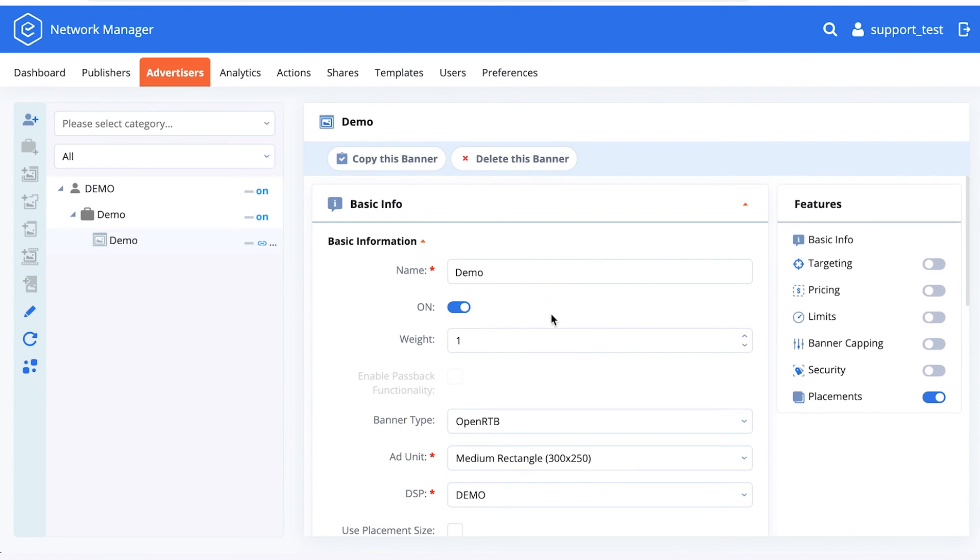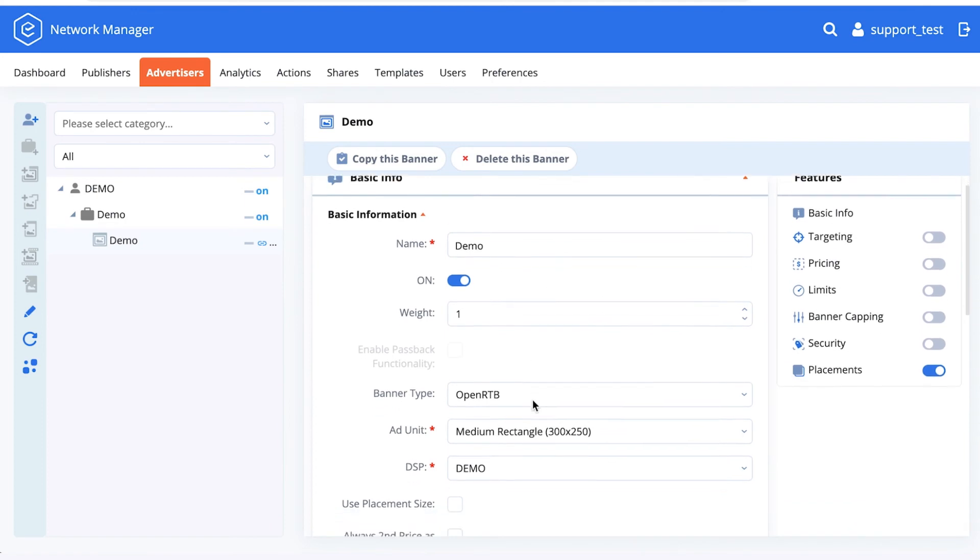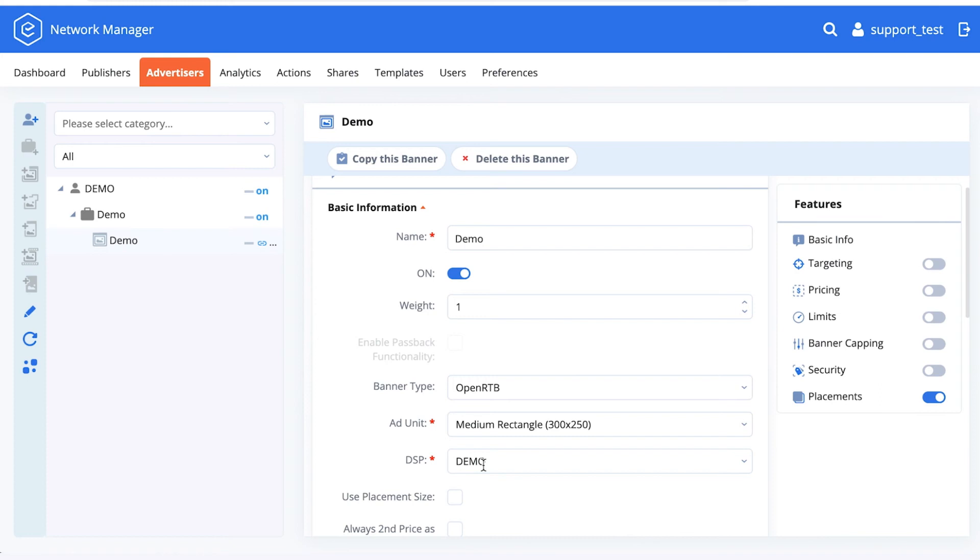There's also a way where you can set up the DSPs yourself by asking our support to open up a permission for you for the supervisor account. There, you would be able to connect any endpoint that works on OpenRTB protocol that is supported by IPAM.